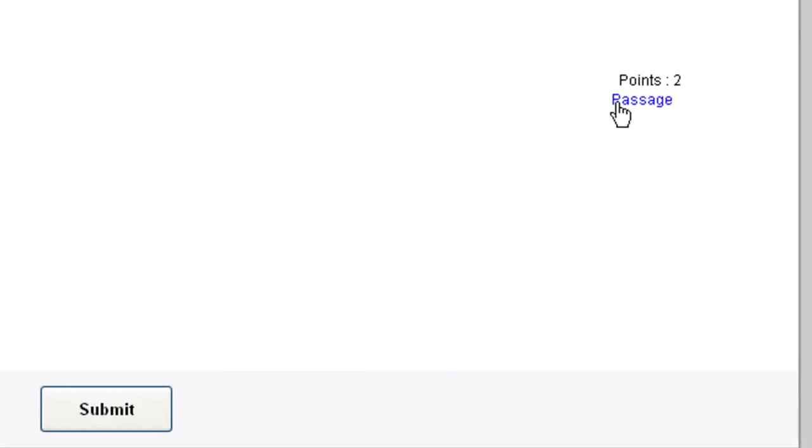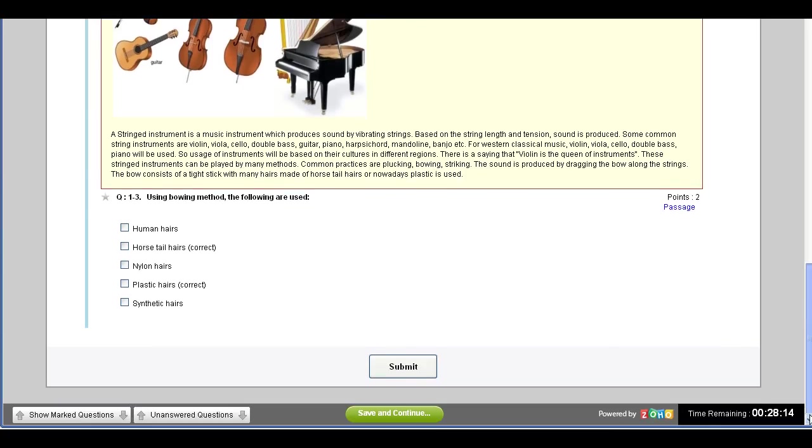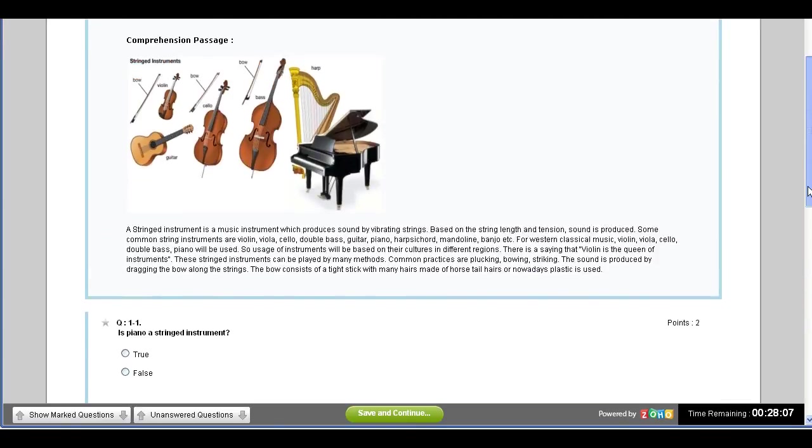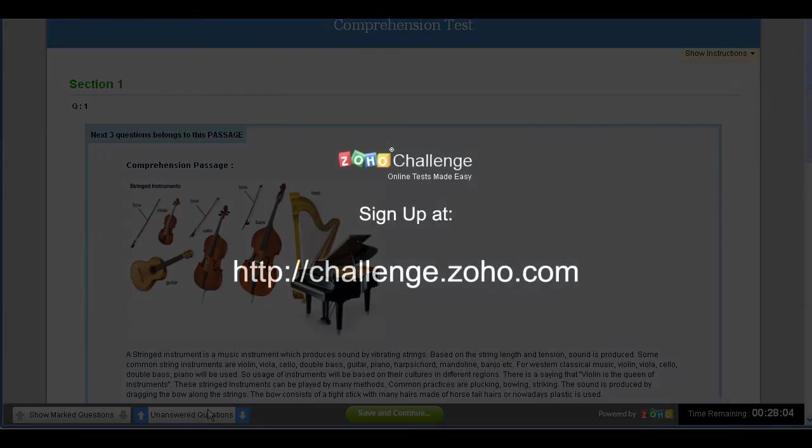At any time during the test, clicking the Passage link next to the question will display the passage again. Once the test is submitted, the Comprehension will be automatically evaluated by Zoho Challenge.